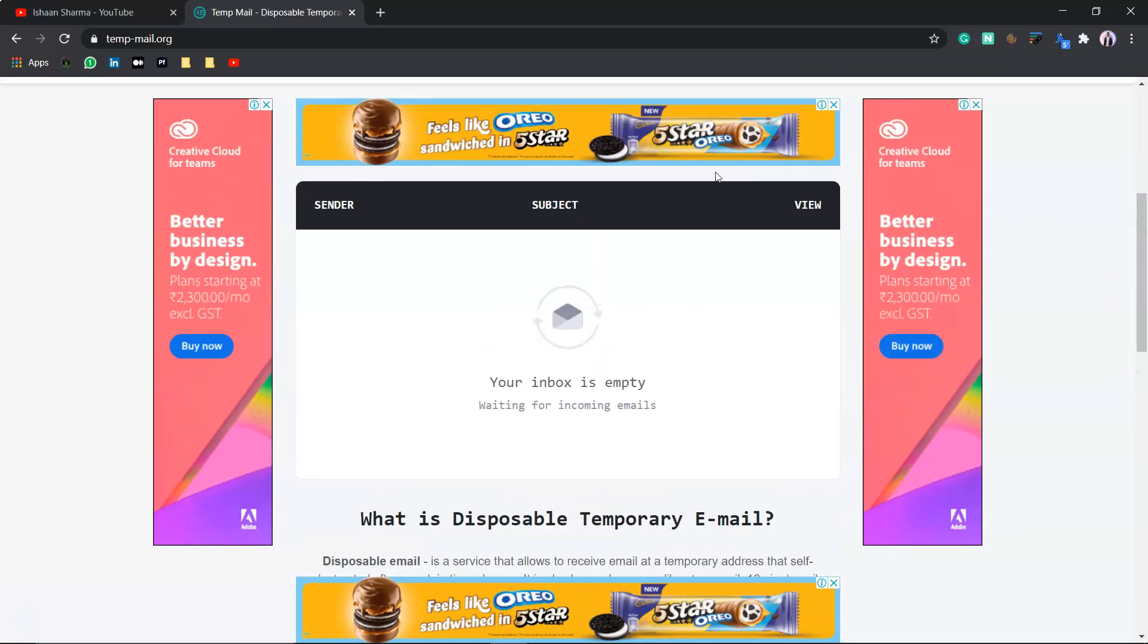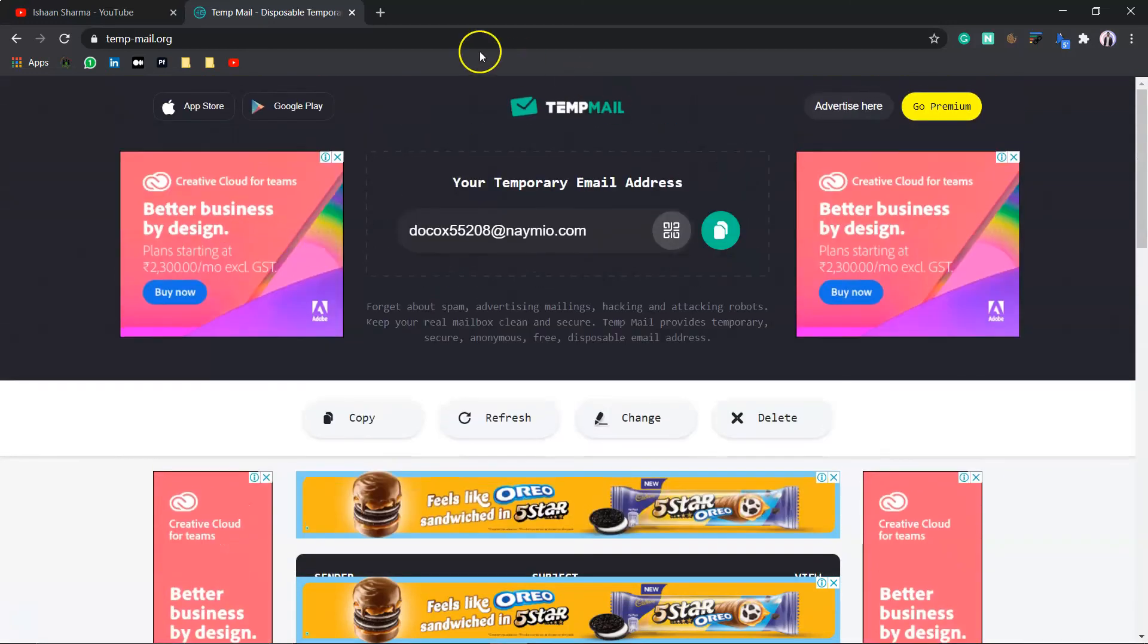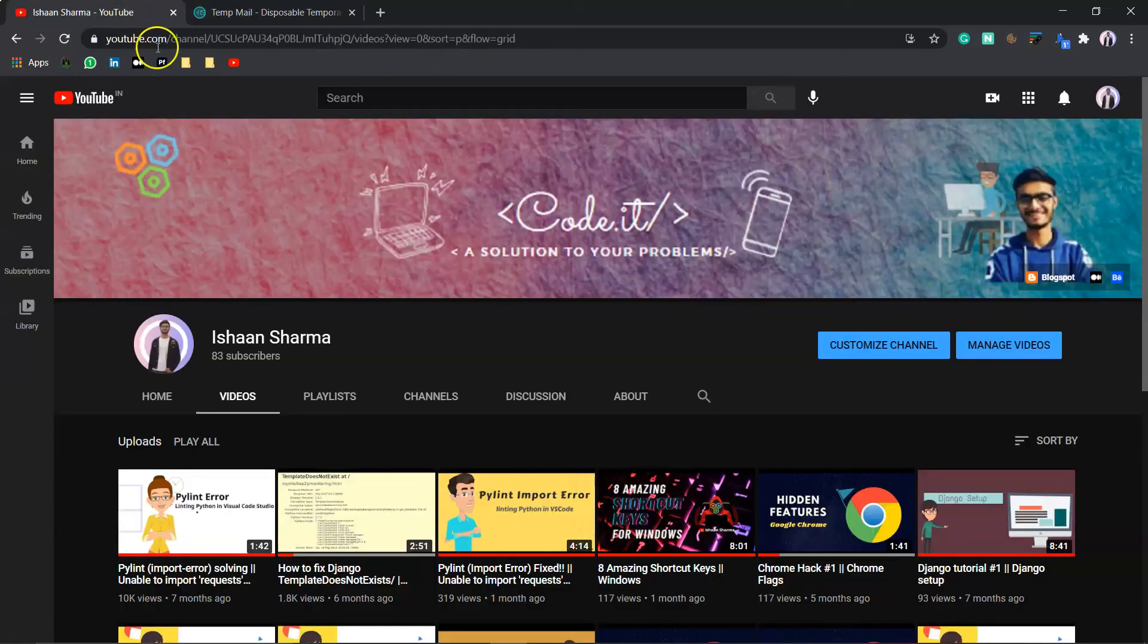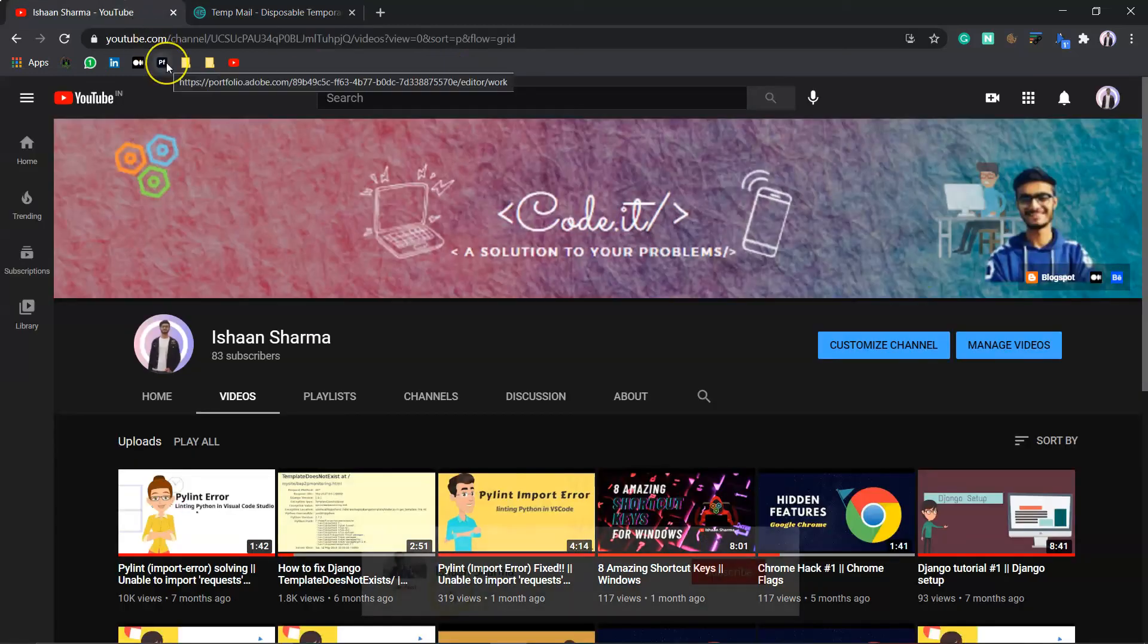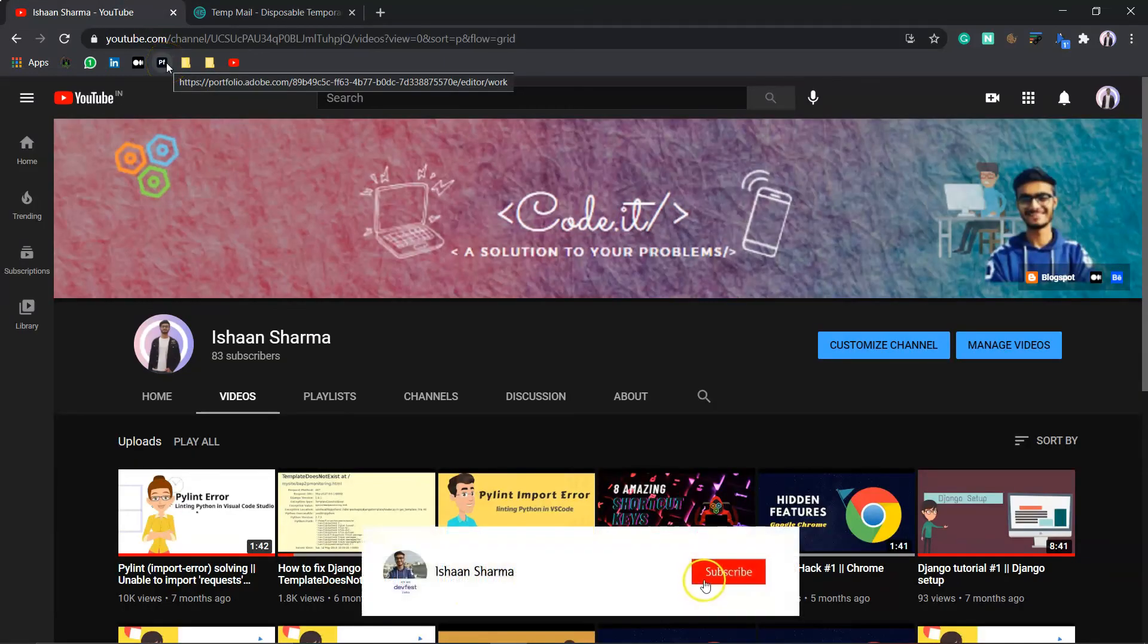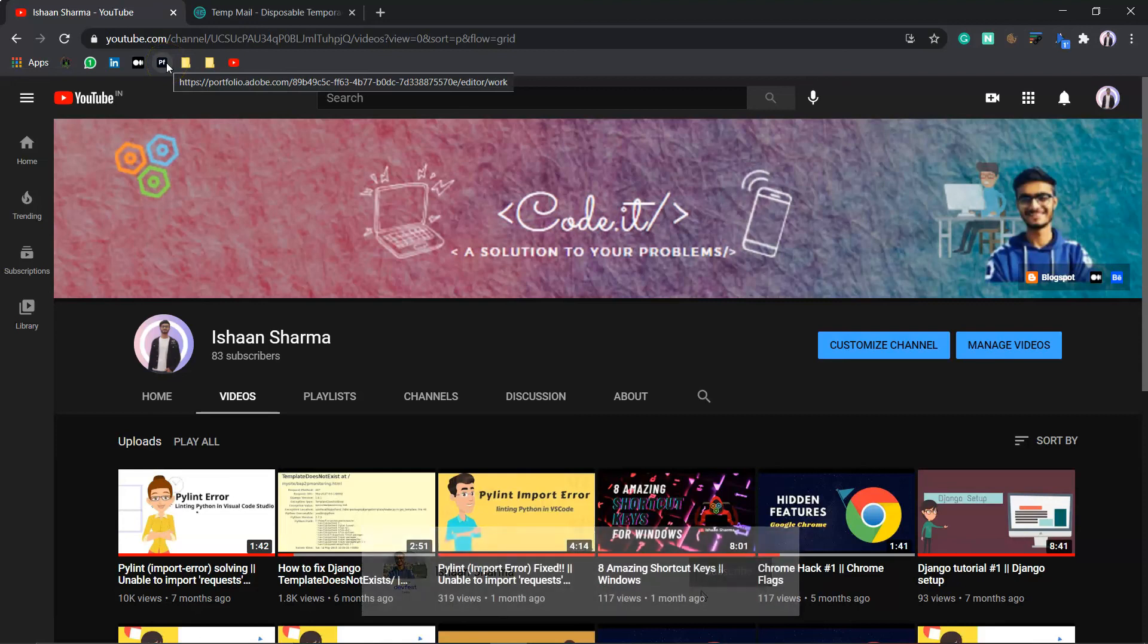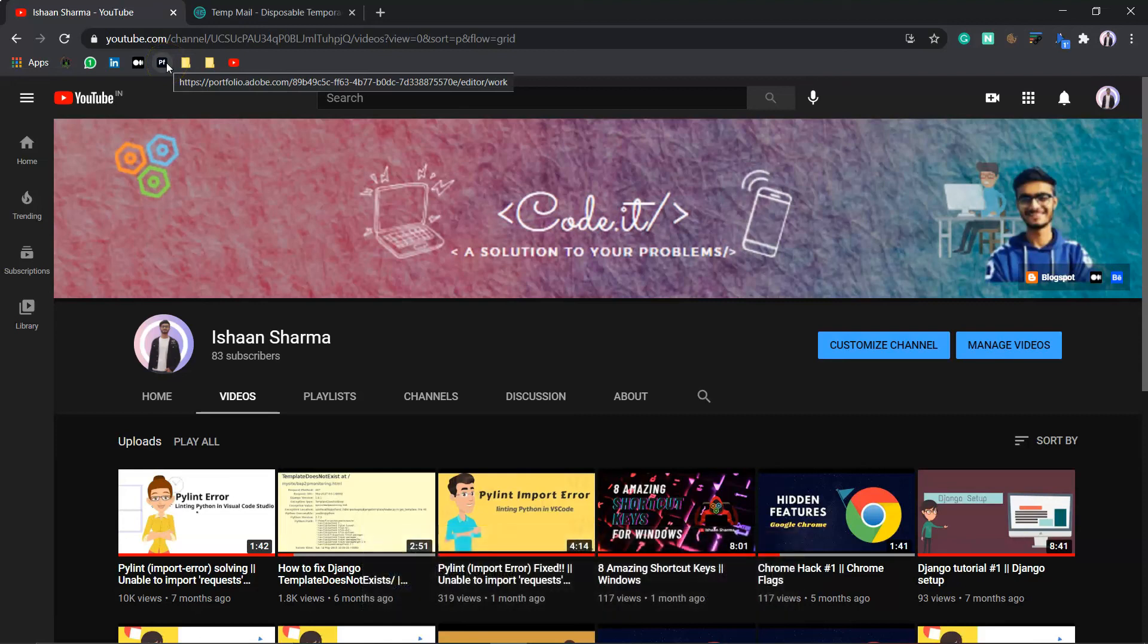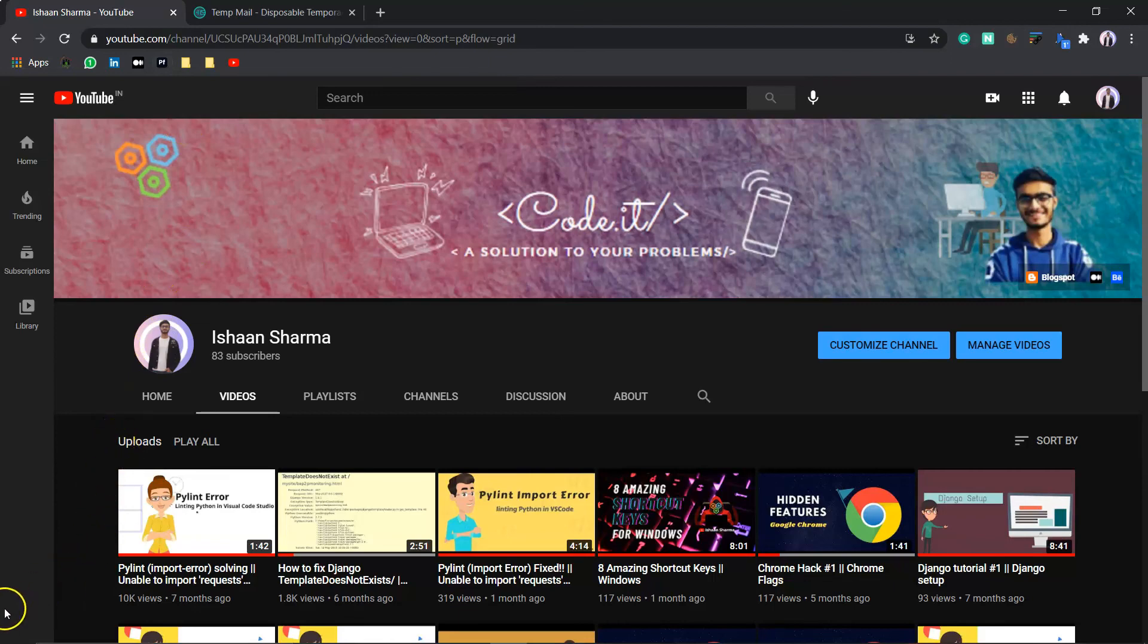These were five amazing websites that will work wonders for you. So, that's all for this video. And thanks for watching. And don't forget to like and subscribe. Thank you.